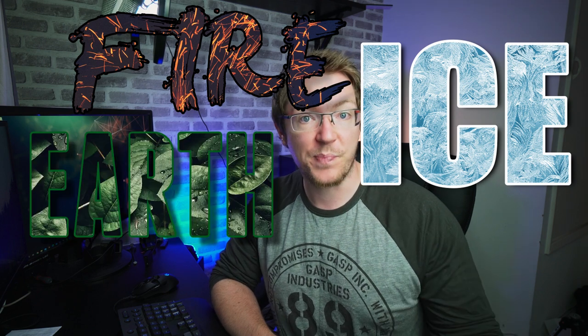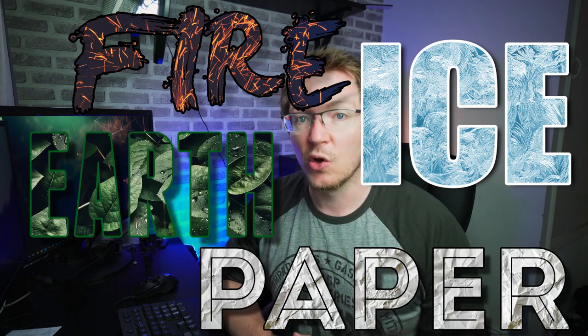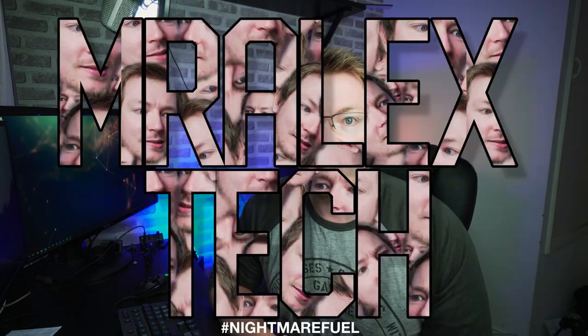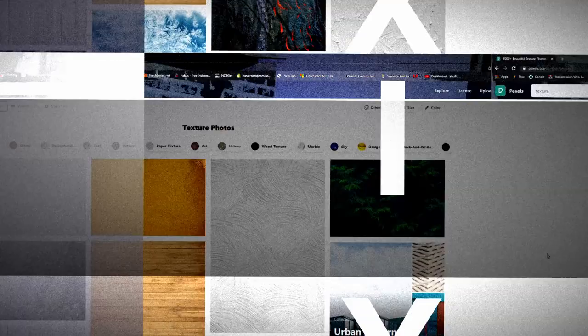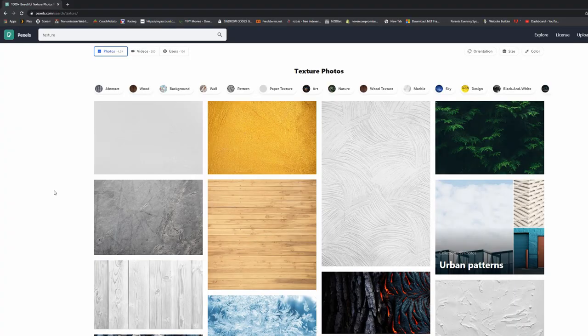Like this fire text, ice text, earth text, maybe you want to make some paper text or even a Mr. Alex Tech face texture—whatever you want to do, you can just import your image and use it as the texture for your text. It's a really cool, simple, easy effect. So let's open up DaVinci Resolve and I'll show you how.